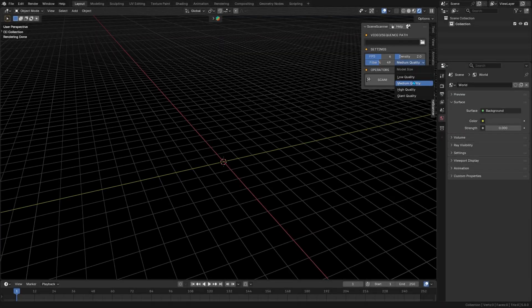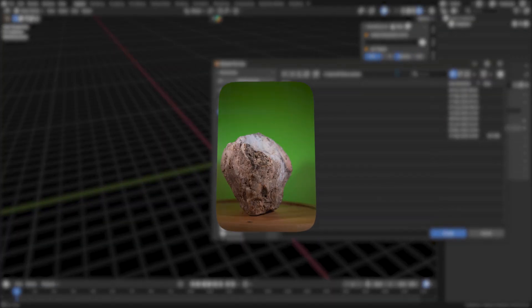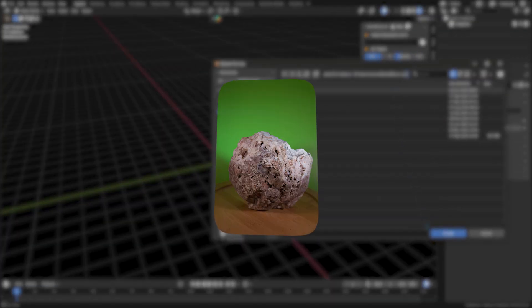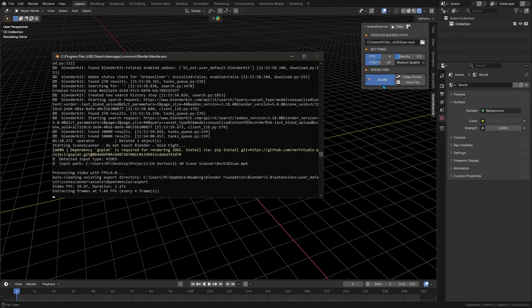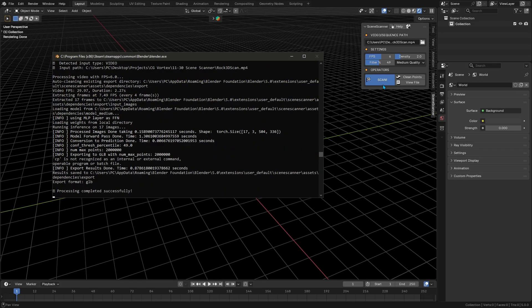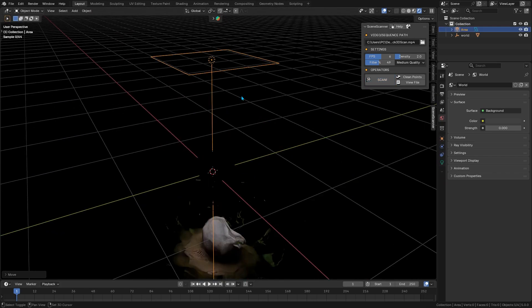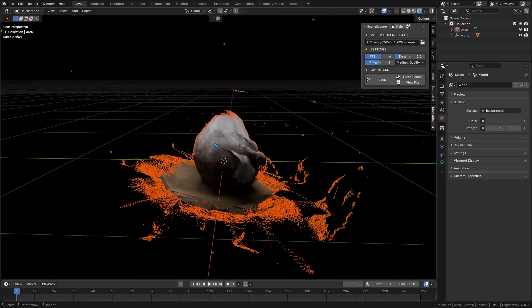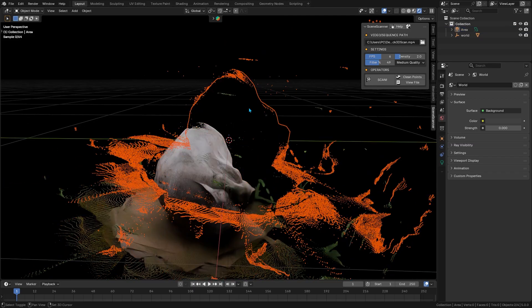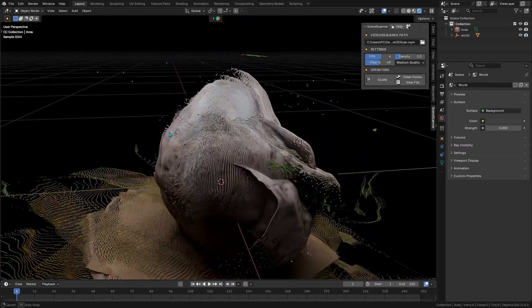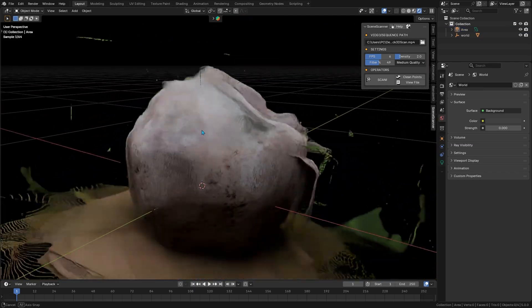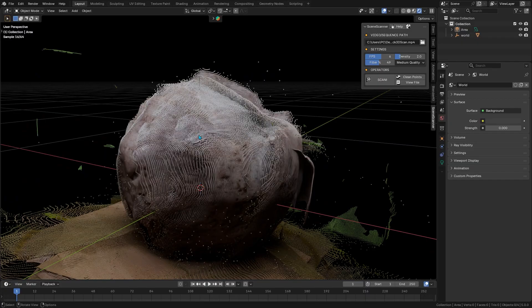So what does Scene Scanner actually do? You just give it a video clip or a sequence of photos of some 3D scene or object, and it spits out a dense cloud of points that recreates your scene in 3D. Each point carries color from the images, so the point cloud looks recognizably like your object, almost like a pixelated whole scene.